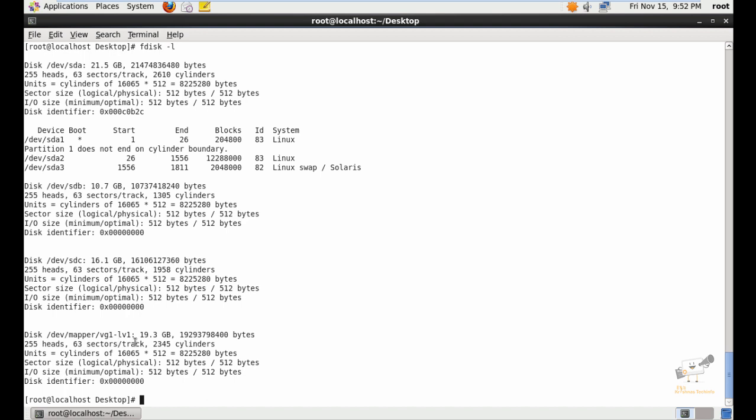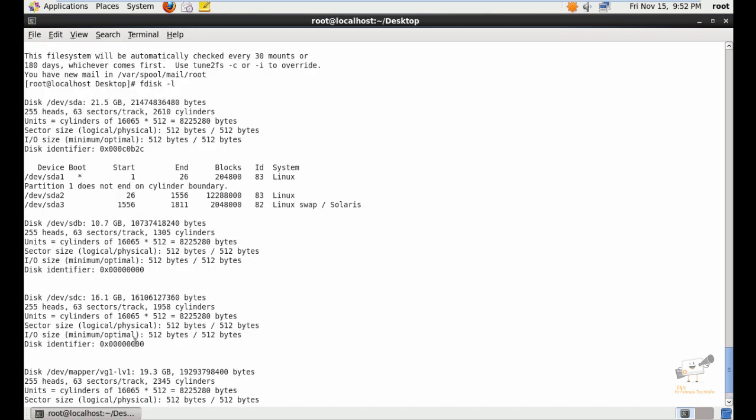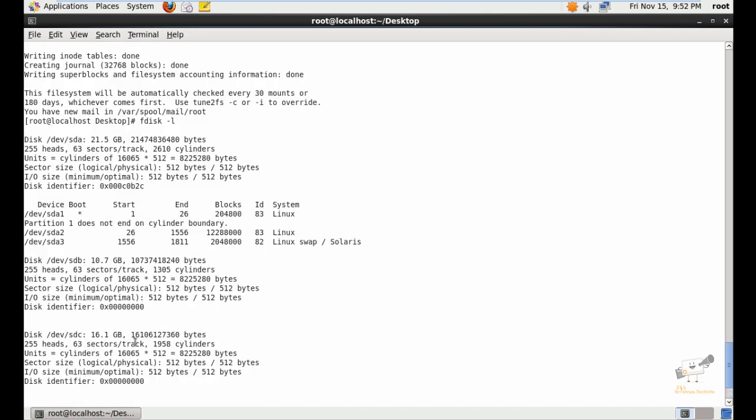You can use this partition to store your files or for other purposes. For permanently mounting the logical volume, you can add an entry in the /etc/fstab file. In this video we saw about LVM — how to create the physical volume, logical volume, and volume group. In the next video we can see how to extend and resize the logical volumes.